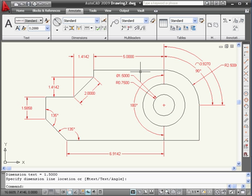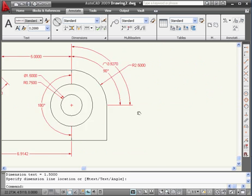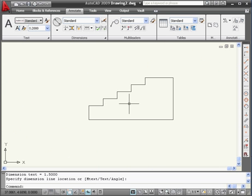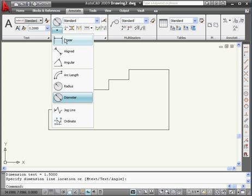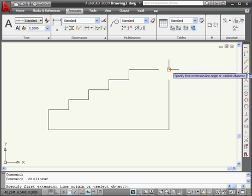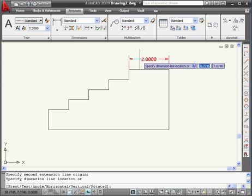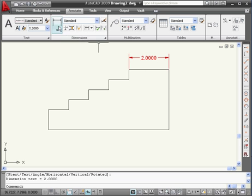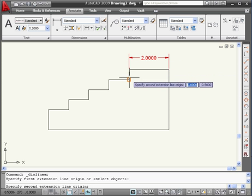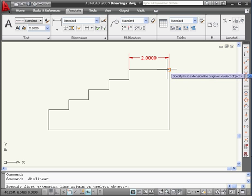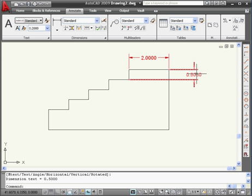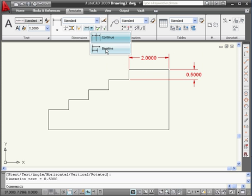Now we're going to take a look at continue and baseline dimensions. Let's move on to my next example and zoom in a little. In order to use baseline and continue dimensions, I need to create a linear dimension first. Let's create a dimension between this point and this point and place it right about here. Here we have the continue and baseline dimension options.